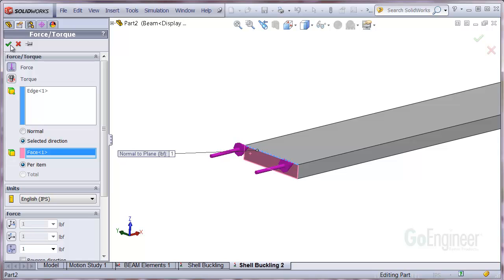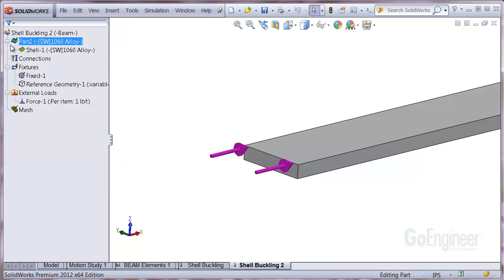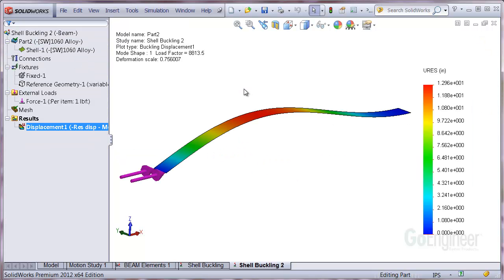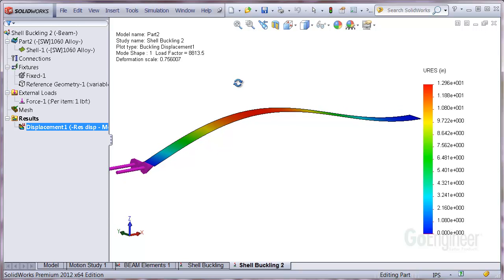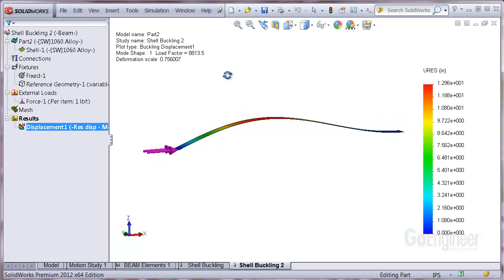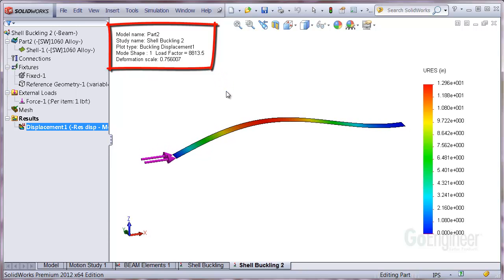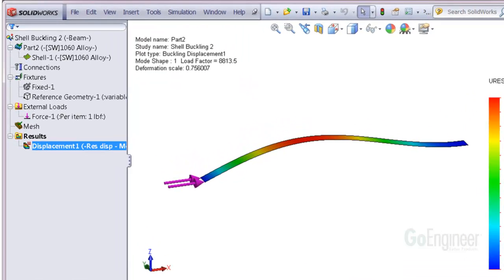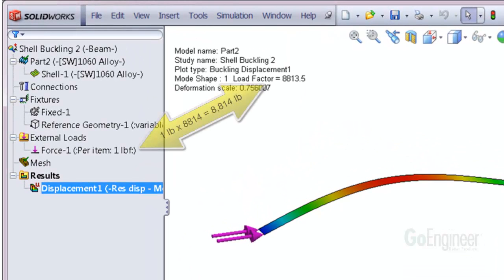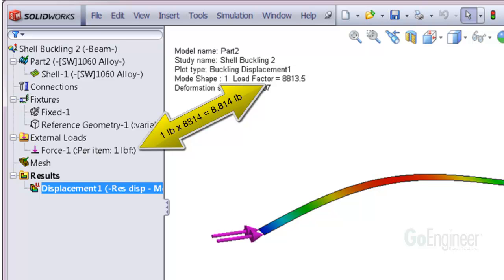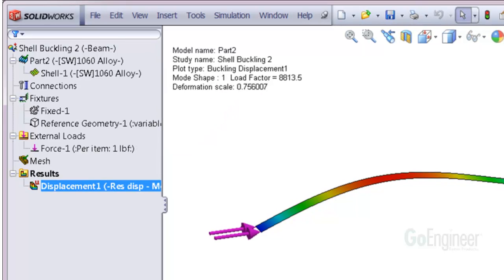After running the buckling study, we can see the left end can pivot as a pinned end, and the right end is rigidly fixed. Also note the buckling factor is about 8814. The buckling factor is multiplied by the applied load to get the buckling load. Since the applied load is one pound, this indicates the linear buckling load for this structure is 8814 pounds.